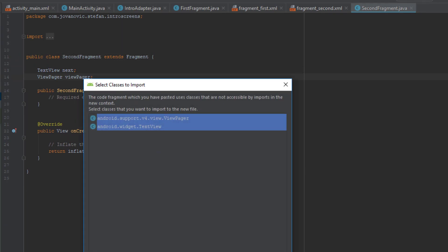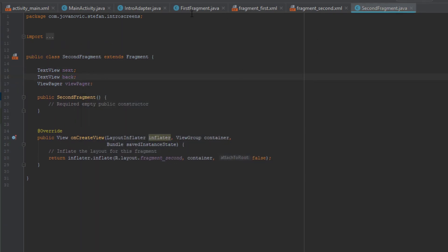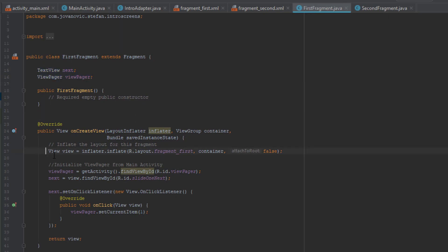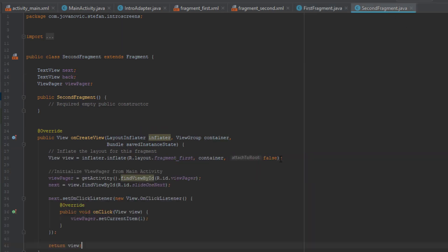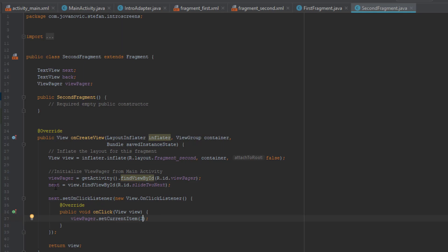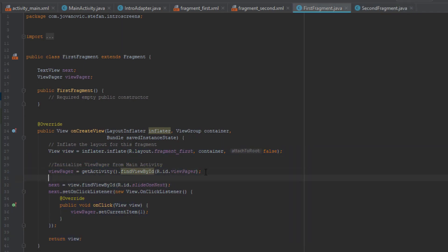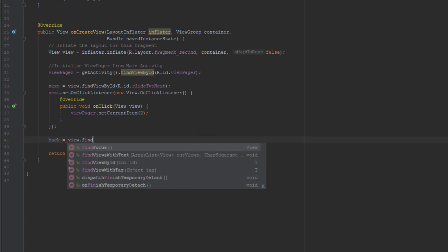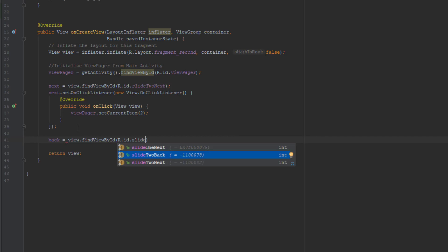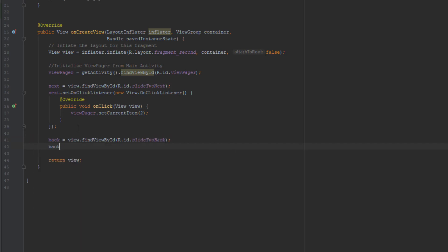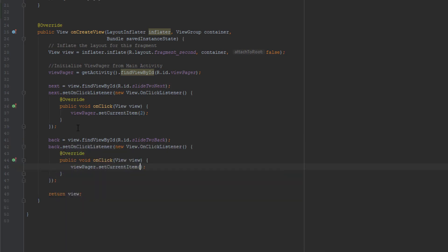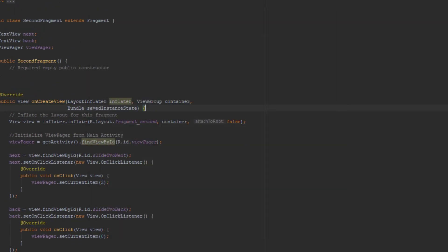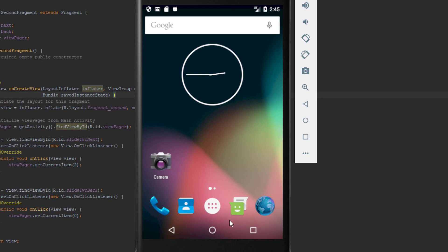We're going to copy the code from the first fragment and add one more TextView for the Back button to our second fragment. We change the reference to FragmentSecond and add the new ID. We add an OnClickListener for the Back button — using ViewPager.setCurrentItem(0) to go back to the first screen, which is index 0. Let's try it out.